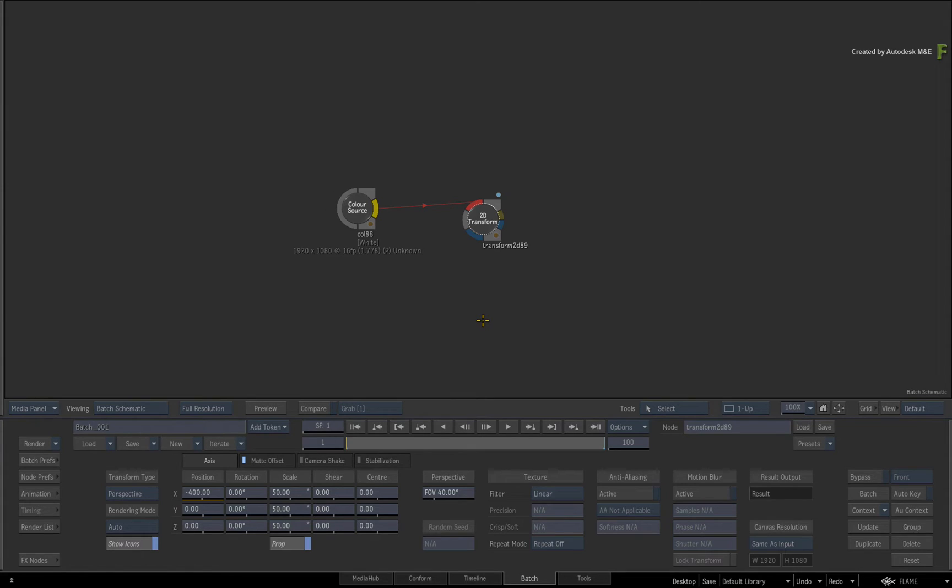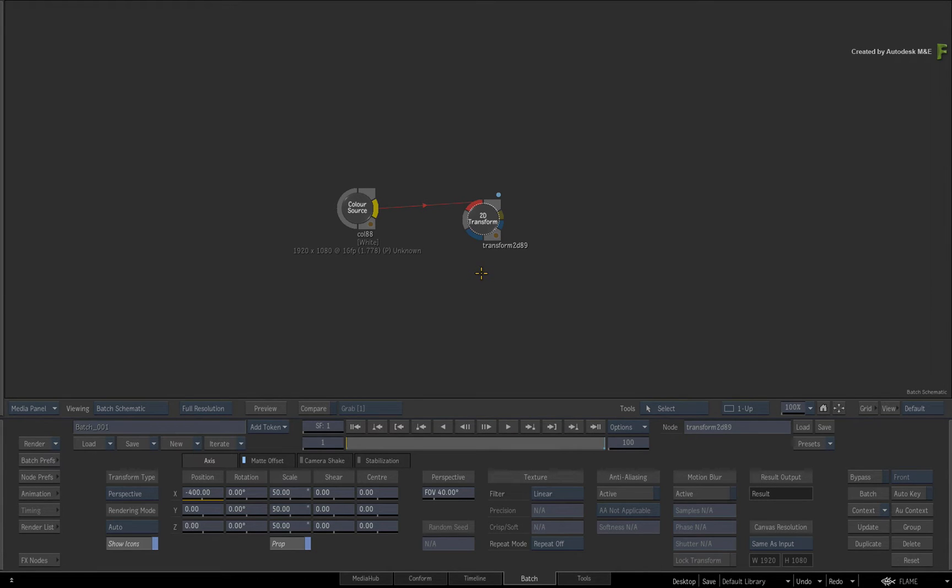The second type of indicator you will see on a node is a yellow dotted circle. This indicates an expression on the node.